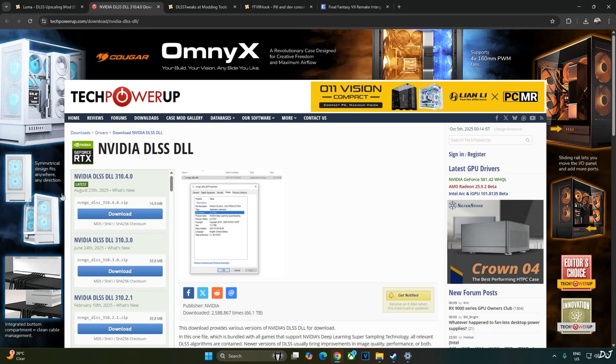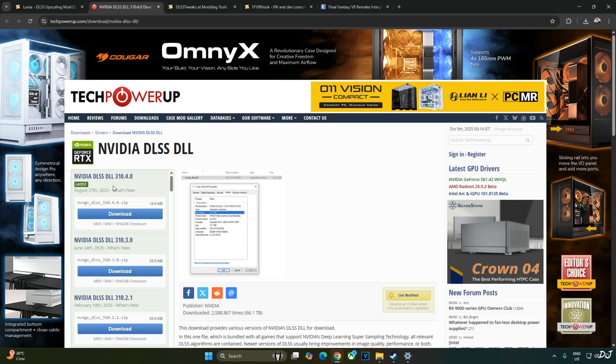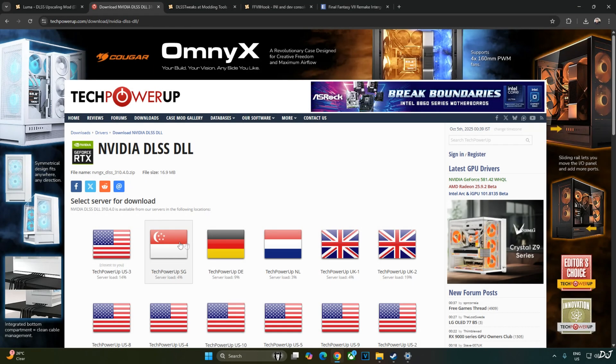Download the latest version of DLSS upscaler from TechPowerUp website. At the time of recording this video, it's version 3.0.4.0. Click on download here. Click on any of these servers. The download will start.